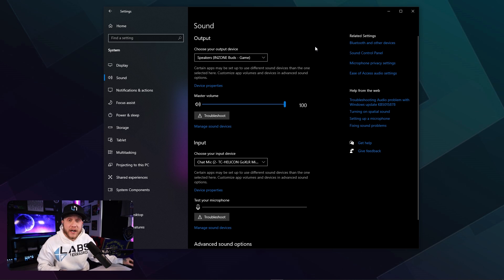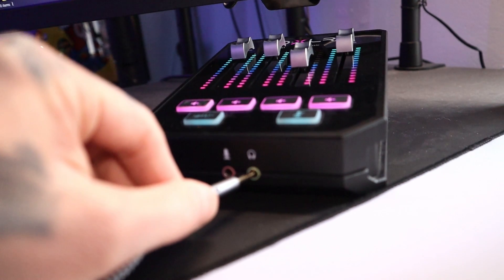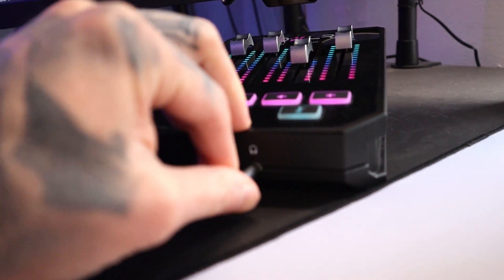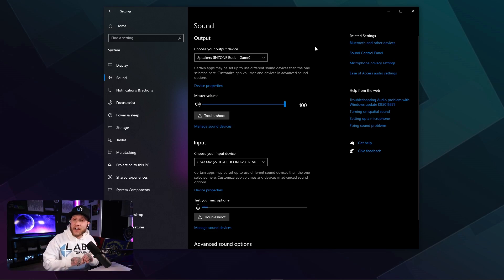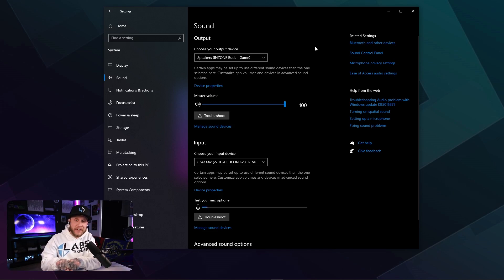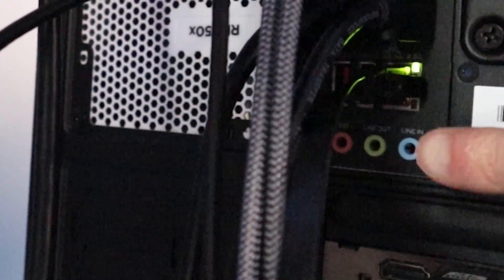You're going to run one end of it from the headphone jack, the line out basically from the GoXLR, and then the other end of it is going to go into that ground loop isolator if you have one, and then the other end of that is going to go into the line in on the back of your PC, which would be the blue audio cable port.